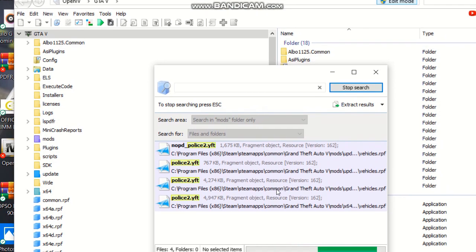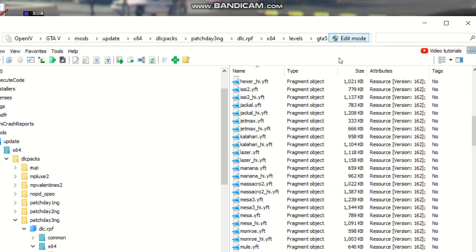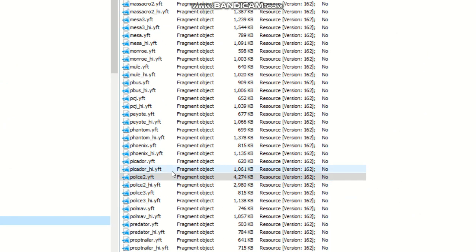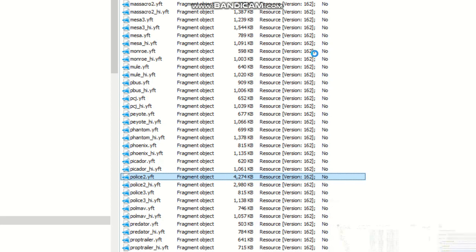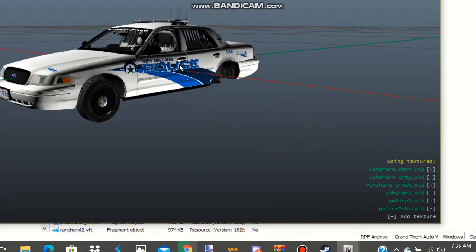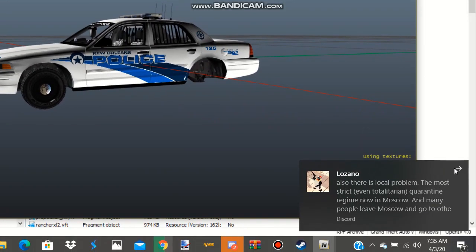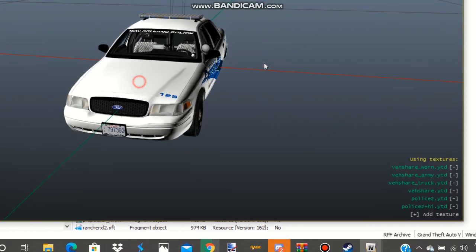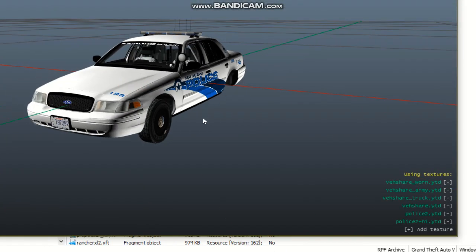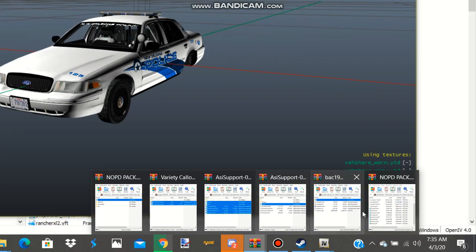I'll show you exactly what I have installed. Once you click on it, it's gonna bring you up and highlight where your police2 car is located. Click on it, give it a second to load up — it's gonna show you the basics of it. See how it pops up, it's gonna show you exactly the police car and stuff like that. We're gonna replace our Crown Victoria CVPI with the New Orleans police Chevy Tahoe.